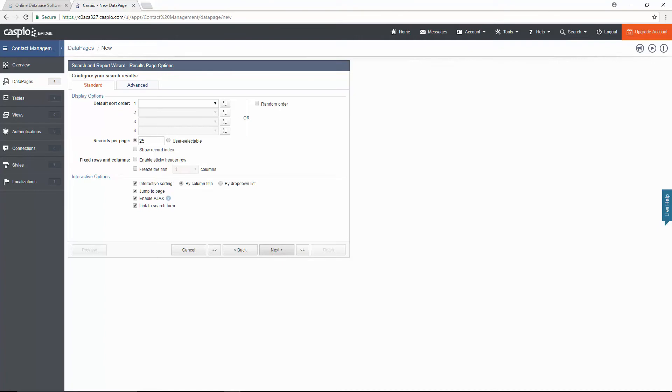We'll have a few options on this screen to choose how many contacts we want to display. Let's leave the screen as is and continue.